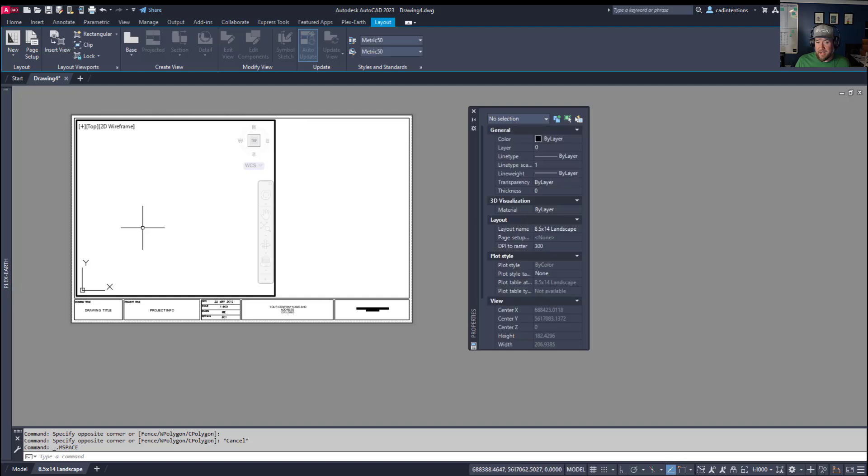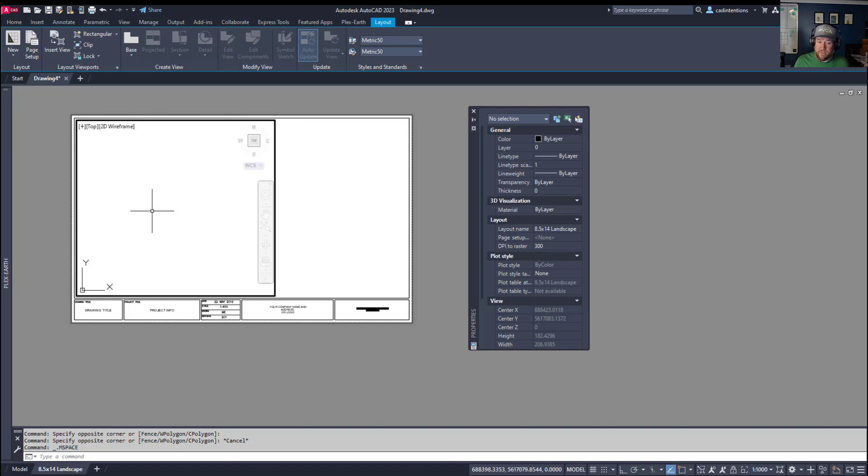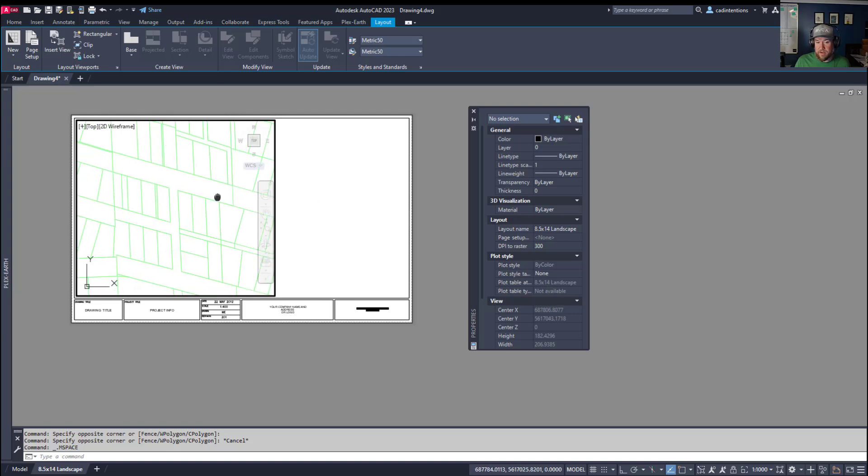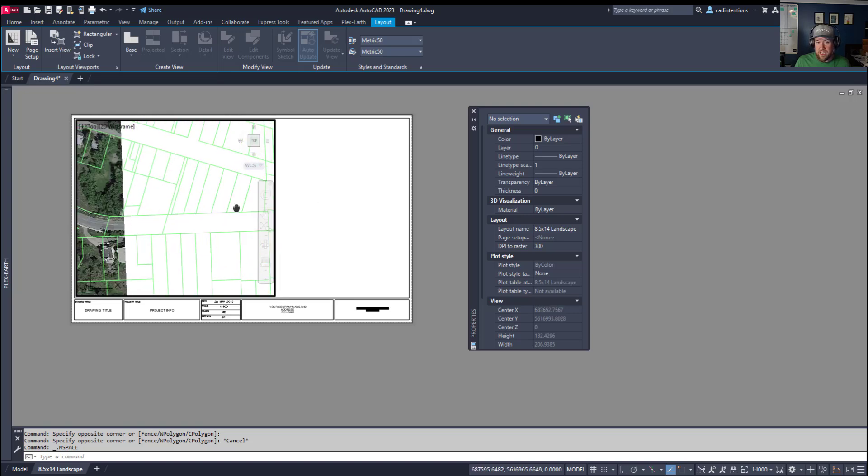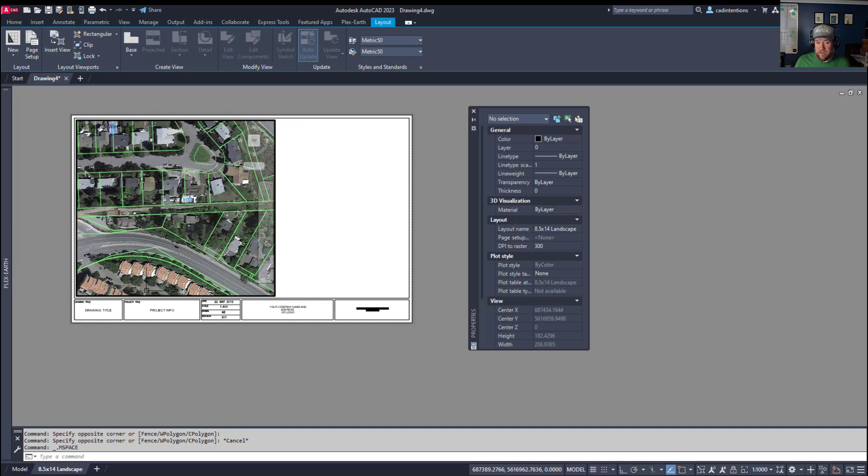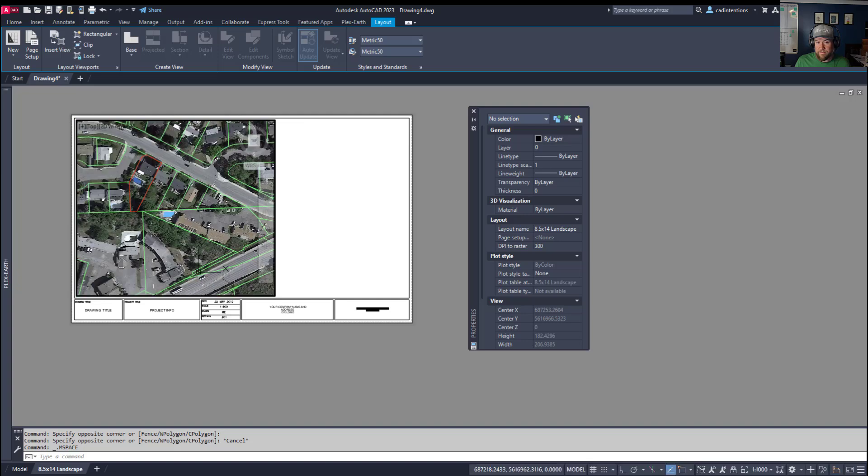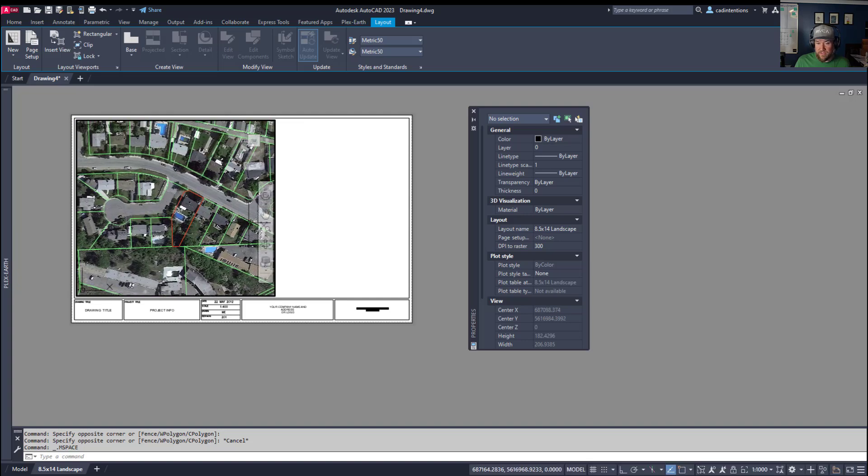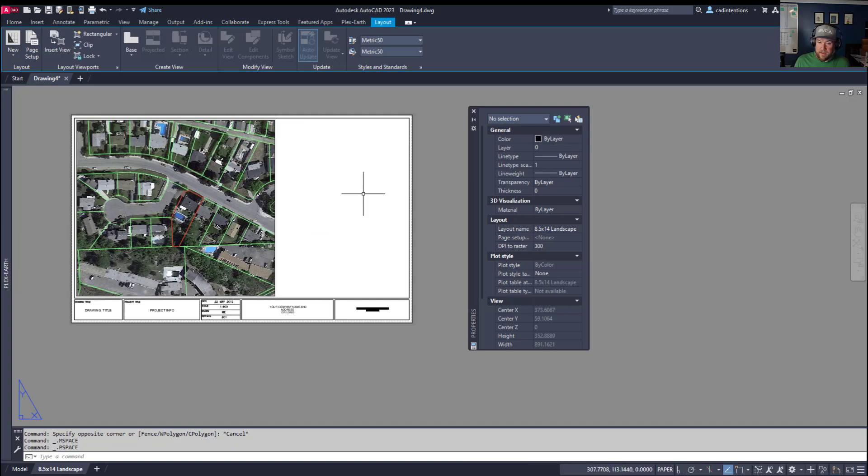And I know that my view that I want to show is the property. So it's over to the left, I've double clicked inside the model space, or the viewport to activate model space, I can now pan across and find my location. I know it's over here by the imagery. And I'm going to find that property right there. Double clicking outside is going to deactivate the viewport.